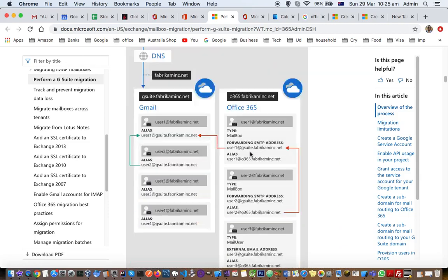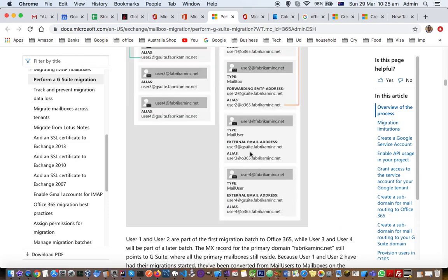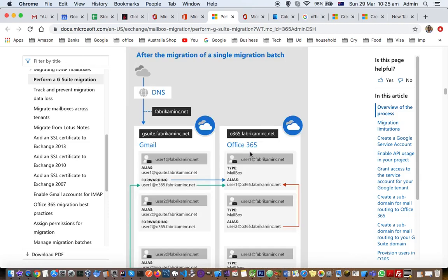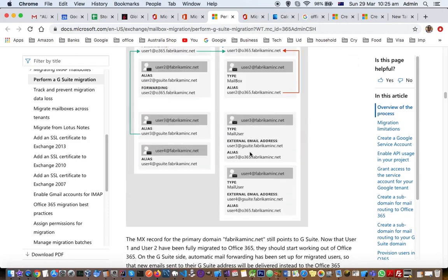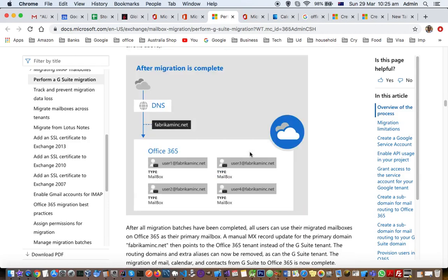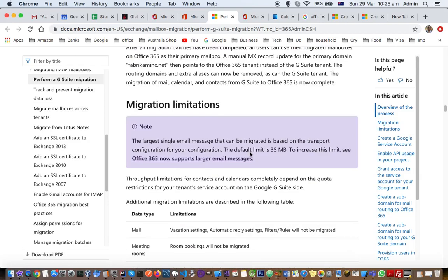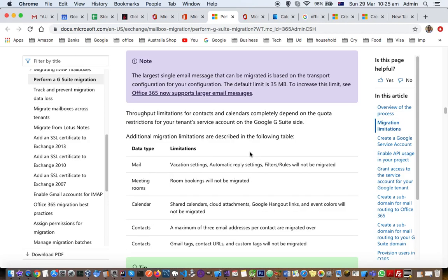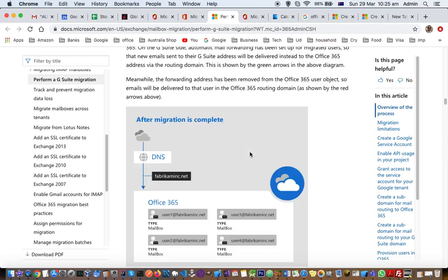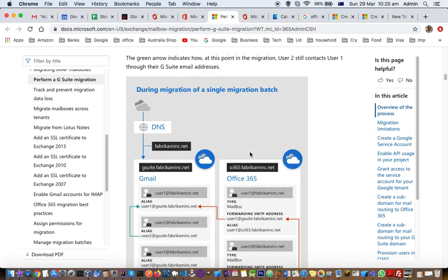Here they have given proper instructions on how to migrate users from Gmail to Office 365. You can follow these instructions.